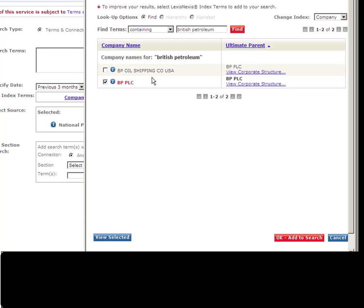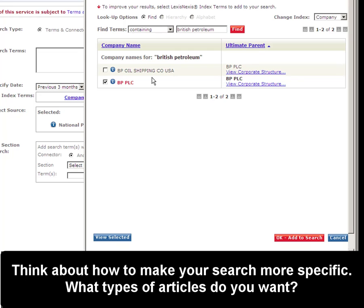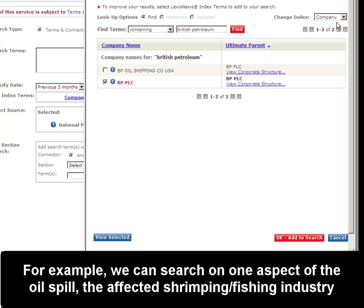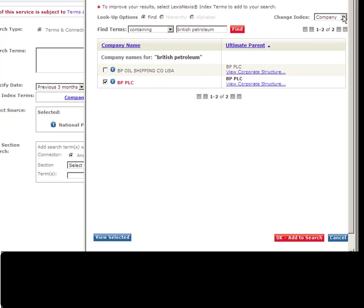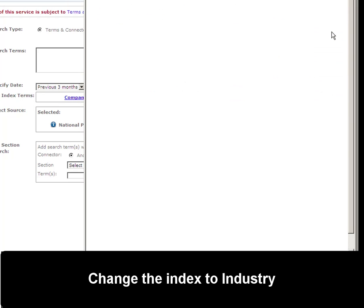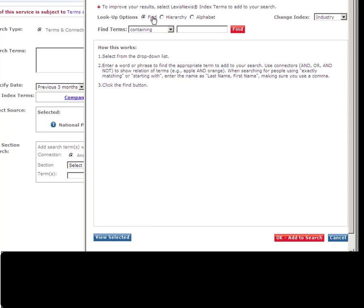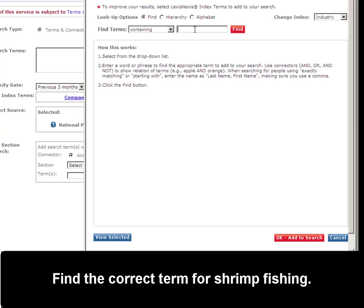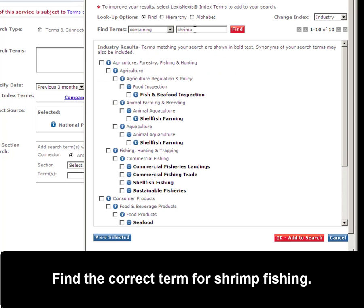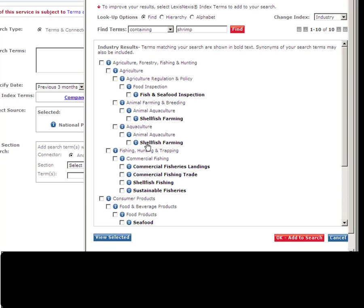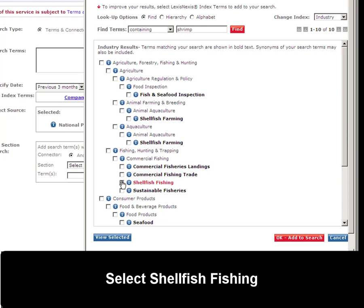So now I want to think about narrowing within my search. The topic I'm most interested in about the Gulf Oil Spill would probably be how the shrimpers are affected in the shrimp industry and how the whole fishing industry is changing in the Gulf Coast. So I'm going to select Industry and see what I can find as far as index terms go there. Again, I'll click Find. I don't know the exact terms, so I'm going to search for shrimp. I think the best term to use would probably be shellfish fishing.